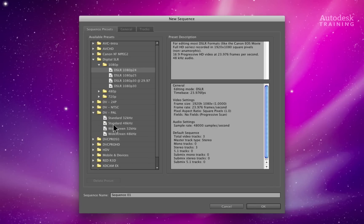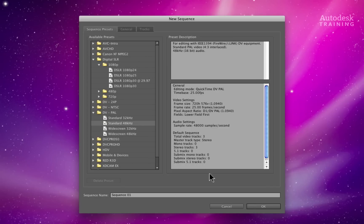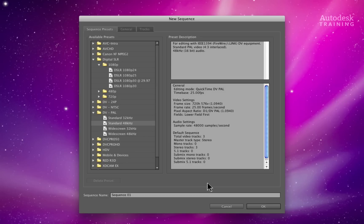If you are using a standard definition resolution for the offline and a high definition resolution for the online, this is not a problem between the applications because Smoke can reformat the resolution when doing the online conform.